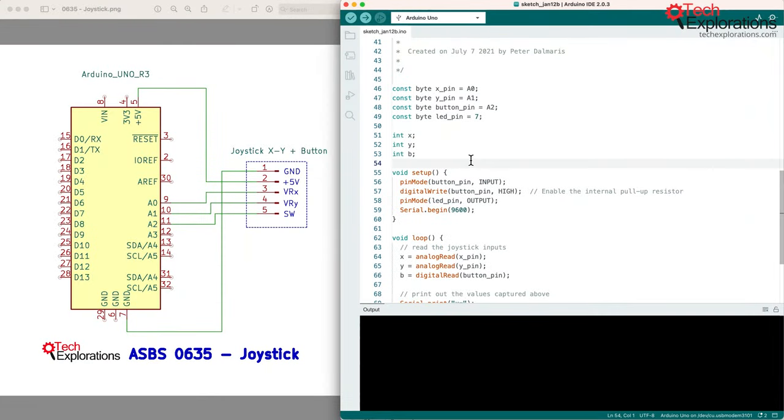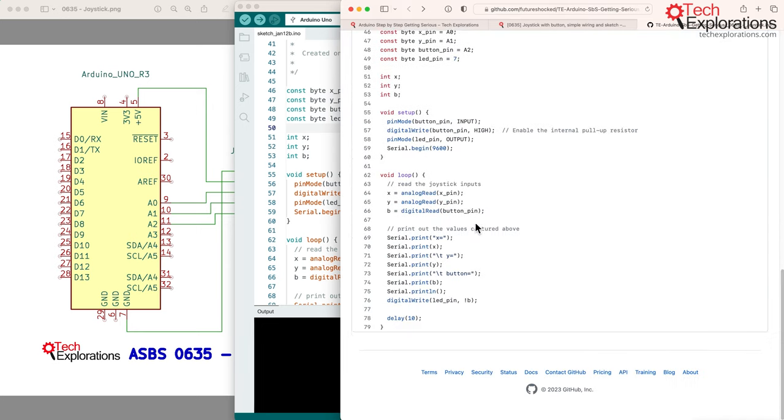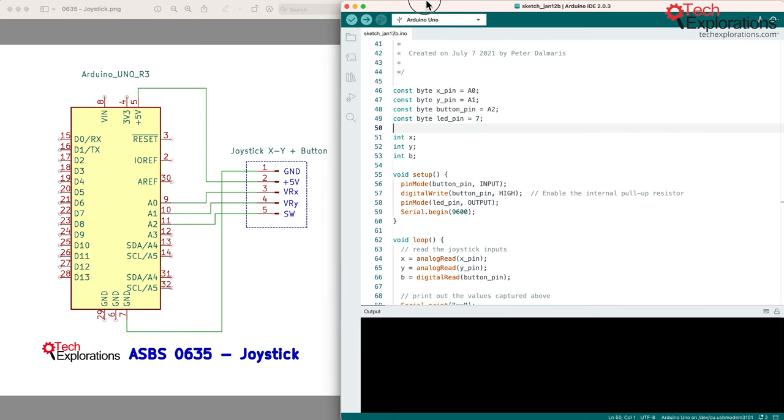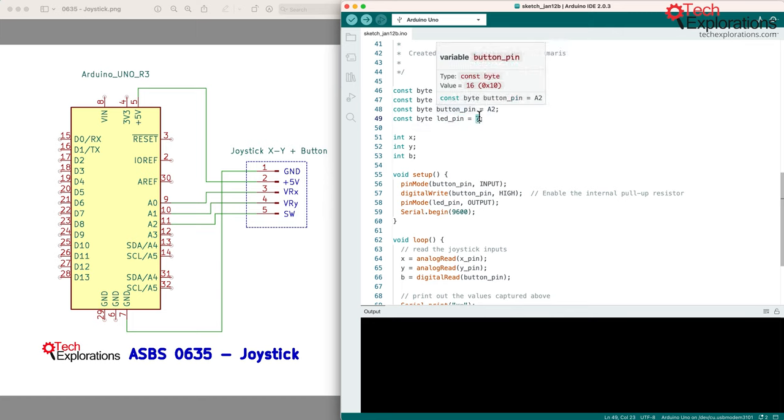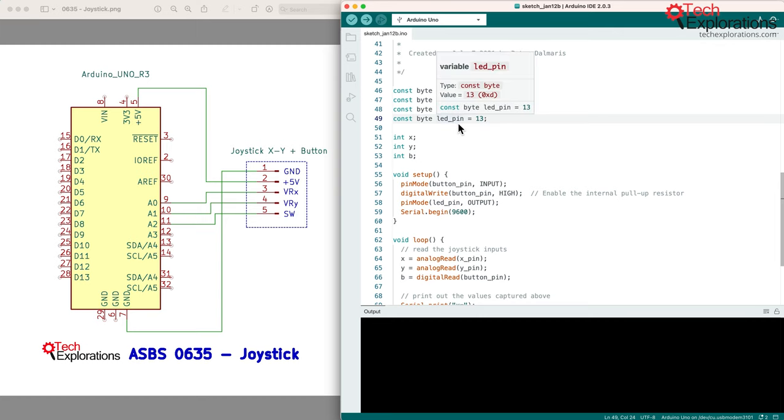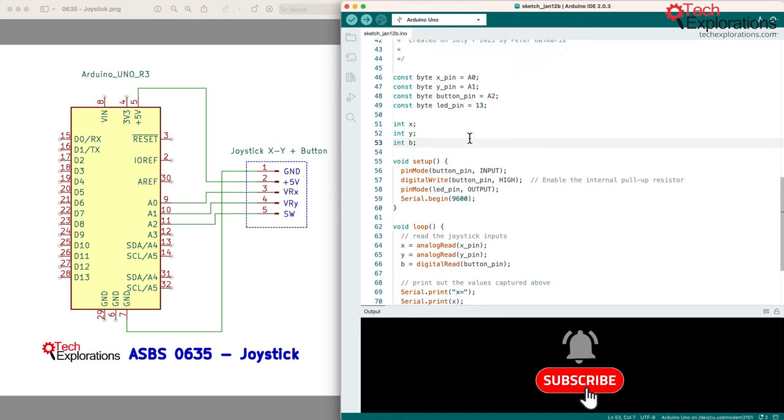Now let's turn our attention to the sketch. In the beginning of this lecture I copied the sketch from the Arduino Step-by-Step Getting Serious GitHub repository, and I haven't made any changes to the sketch, but I am about to make one small change. You can see here in line 49 I've got the LED pin set to 7, so that when we press the button that's part of the joystick, the LED on pin 7 will light up, but because in this example in the circuit I haven't connected an external LED onto pin 7, I prefer to just use the built-in LED on pin 13 to demonstrate the button presses, and that way we'll be able to also keep the circuit a little bit simpler.